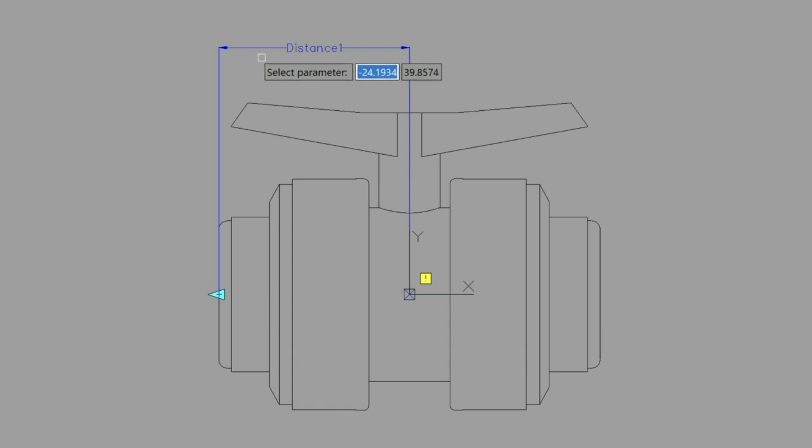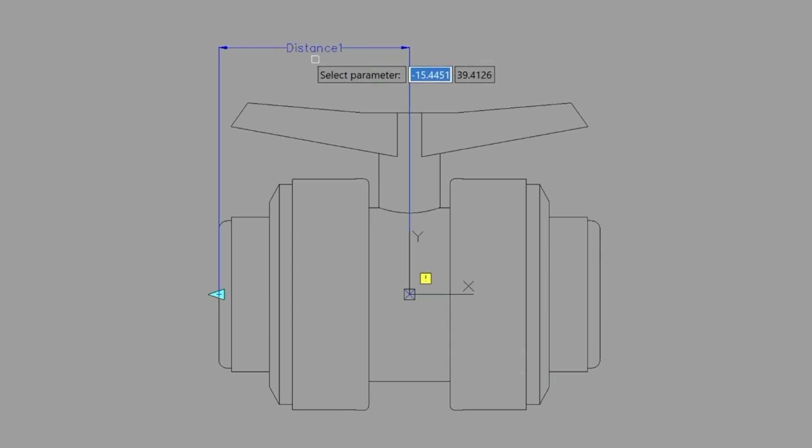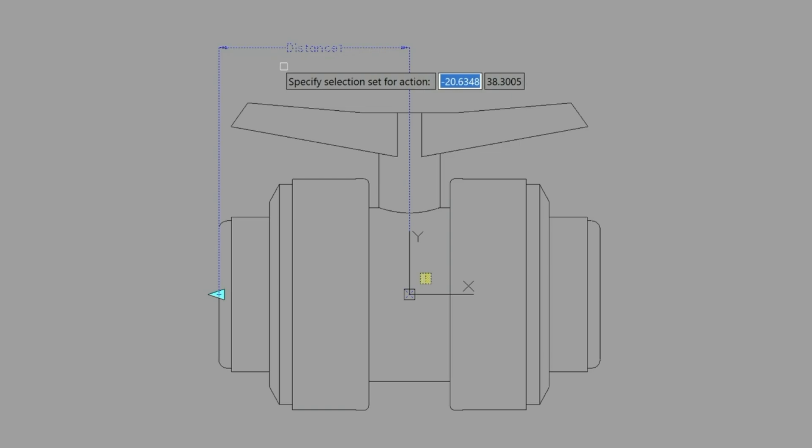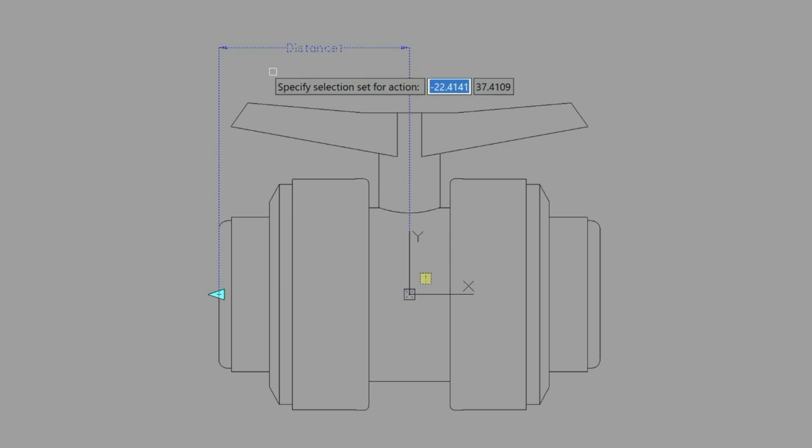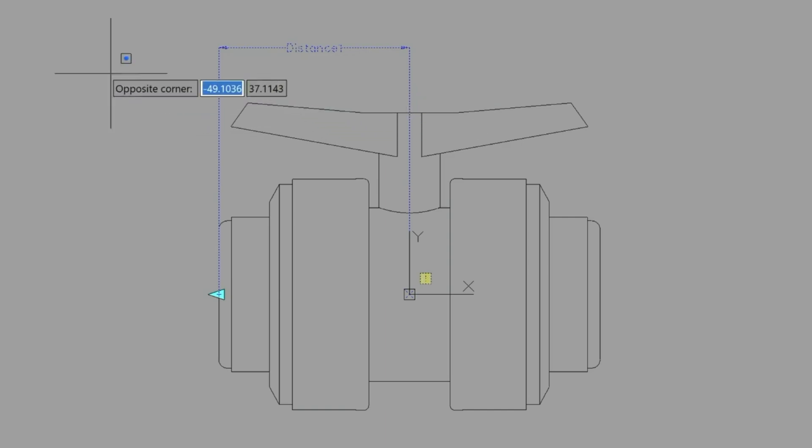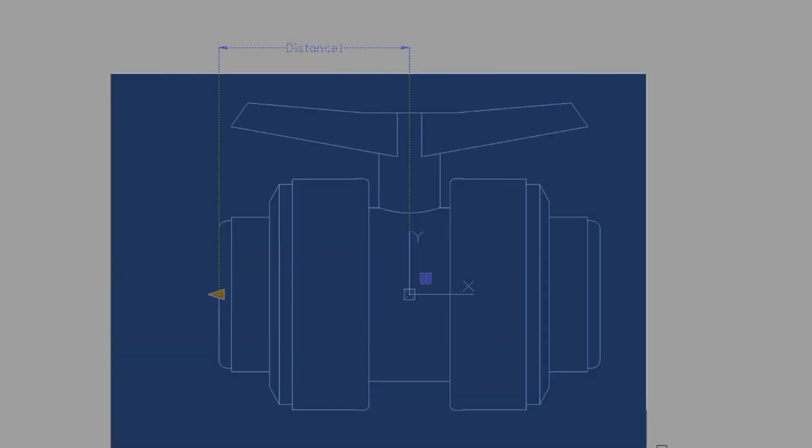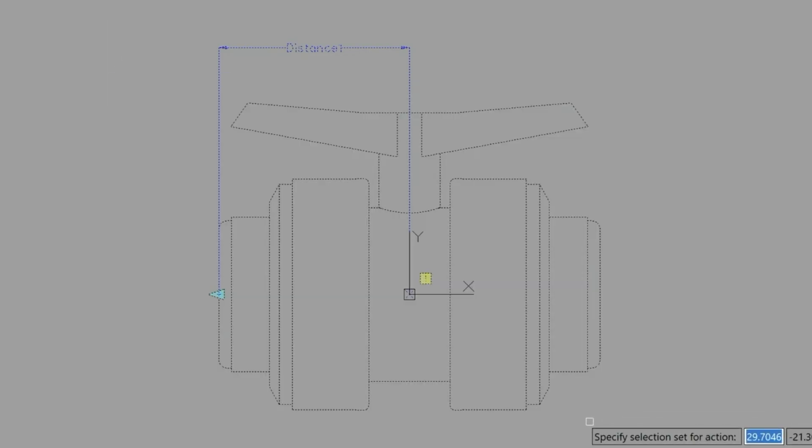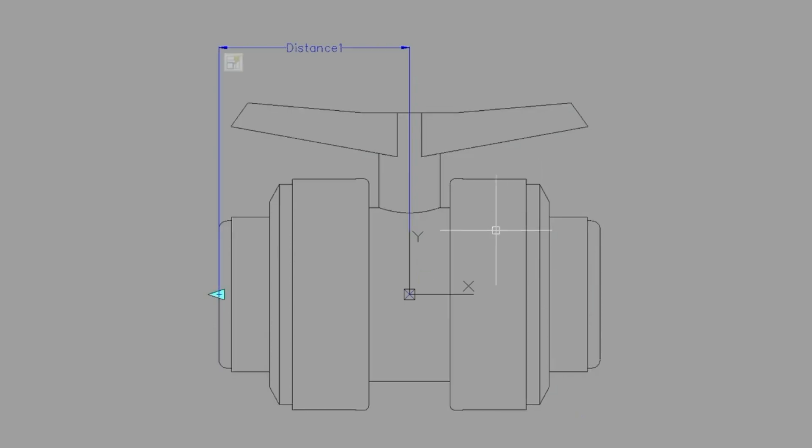So if you look at your command prompt it will say select parameter. So we just simply select the parameter. Again looking at the command line it wants the selection set for the action. So the selection set is going to be the entire block and then once we have that defined we just press enter. Notice the little yellow symbol has gone away now that we have an action assigned to that.